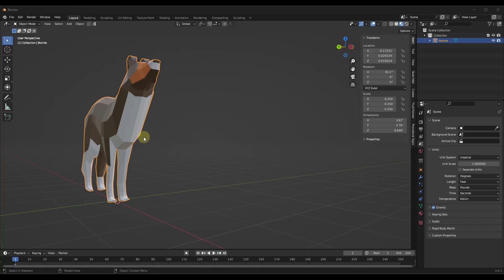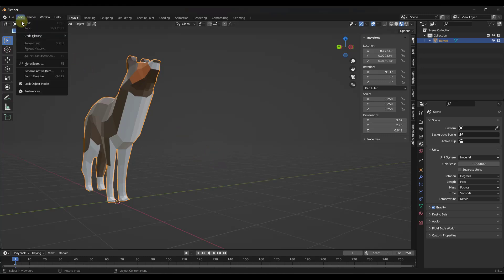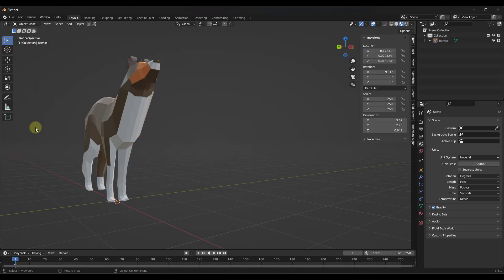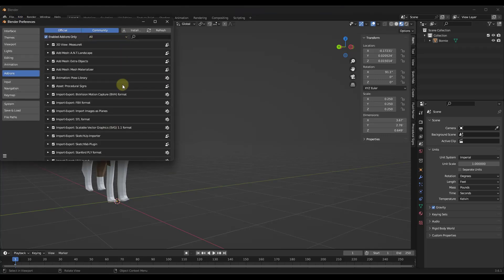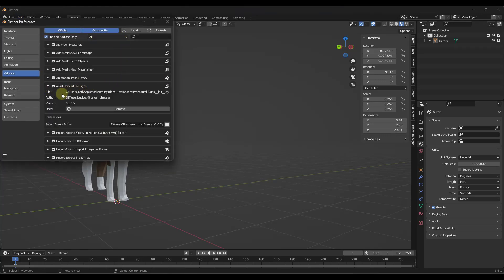When you download this add-on, it's going to come with two files: an extension file and an asset library. The smaller file is what you install in Blender's add-on section, and then it also comes with an asset library file that you'll need to link separately.